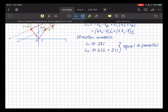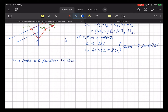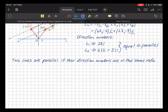That brings us to our first fact: two lines are parallel if their direction numbers are in the same ratio. Let's put a red box around that.